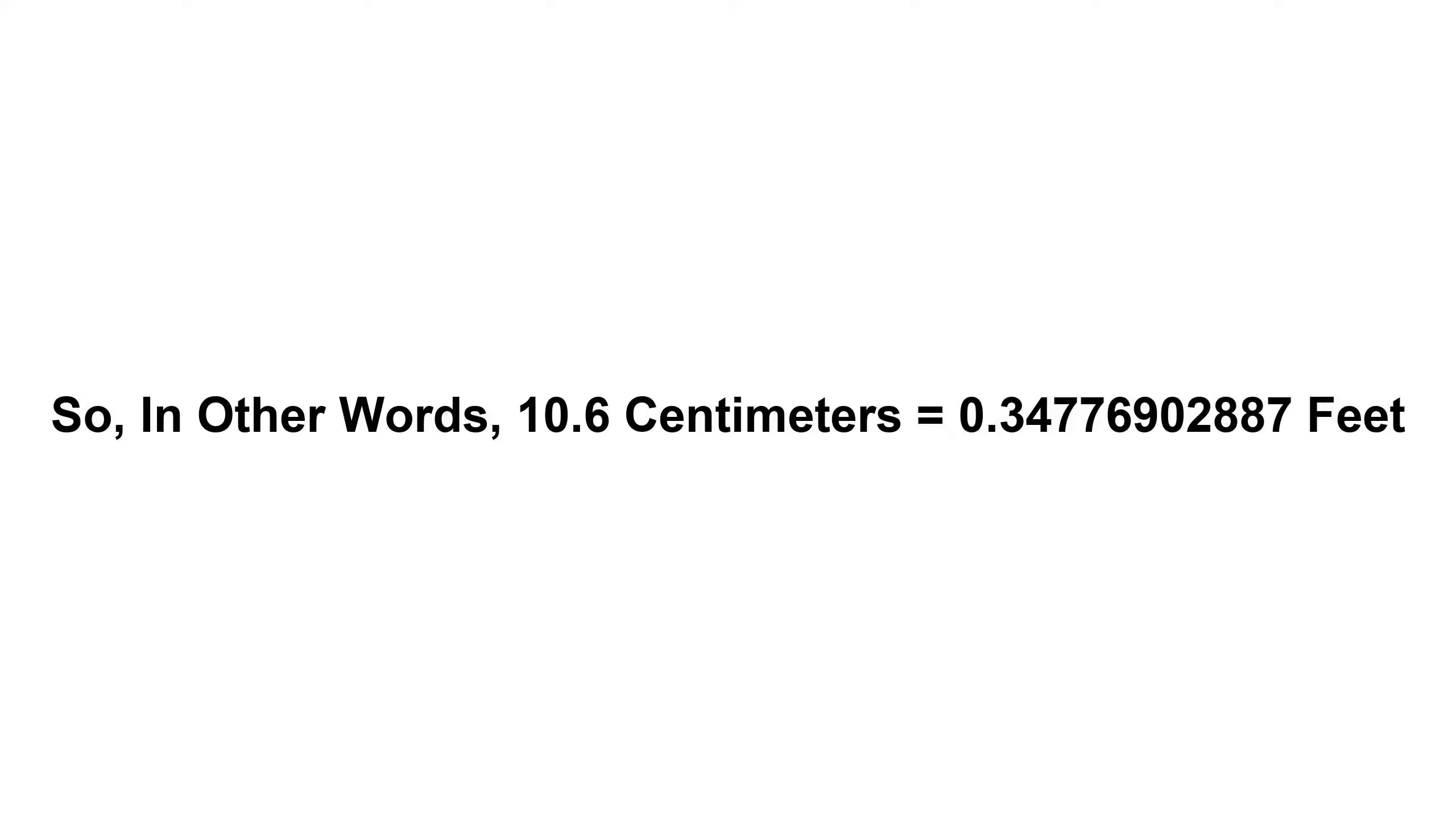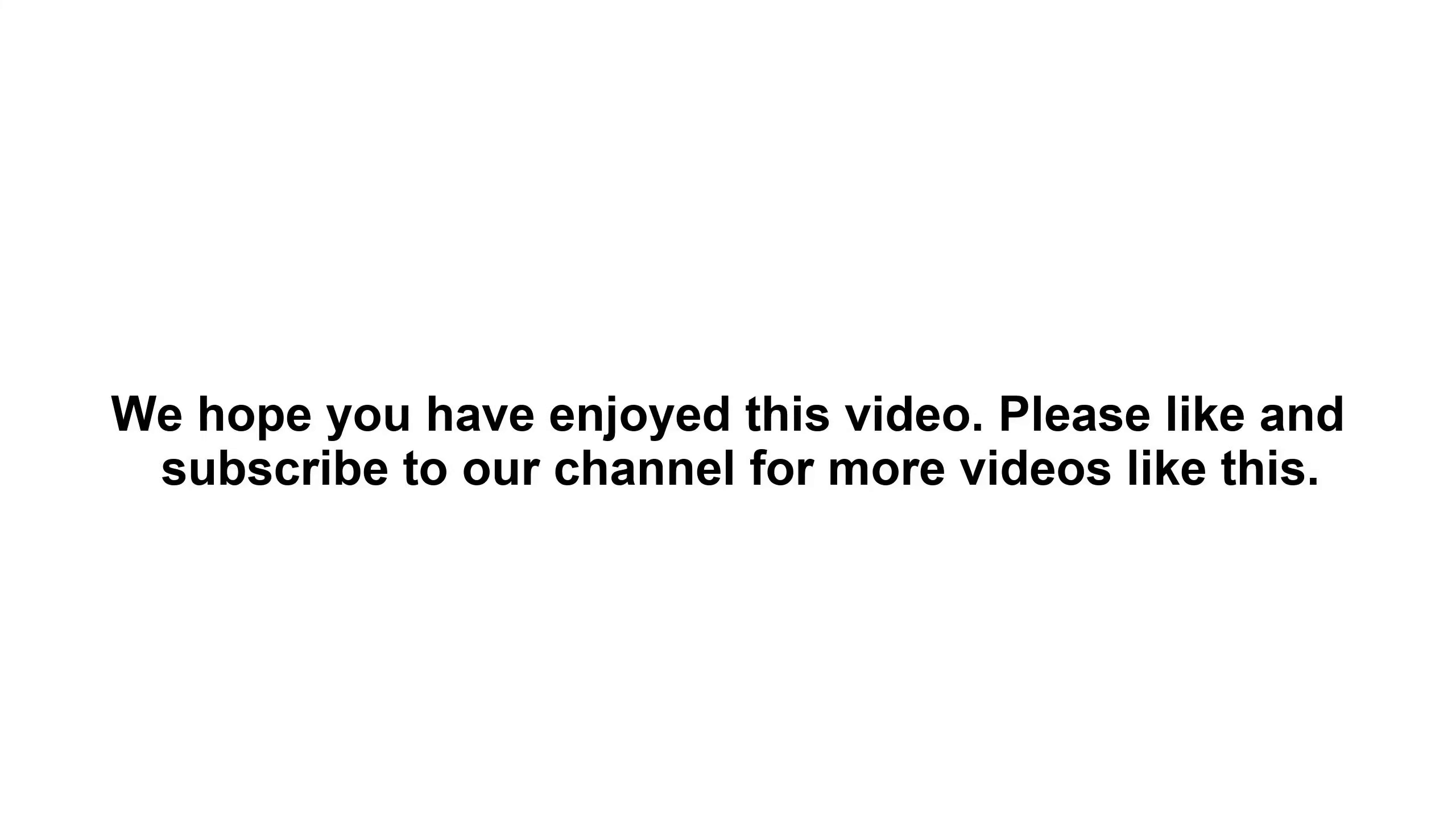So in other words, 10.6 centimeters equals 0.34776902887 feet.